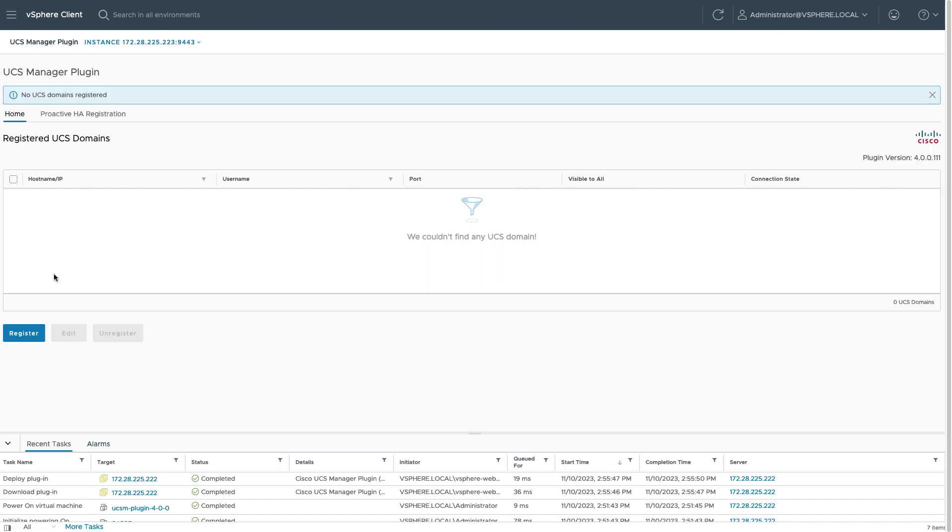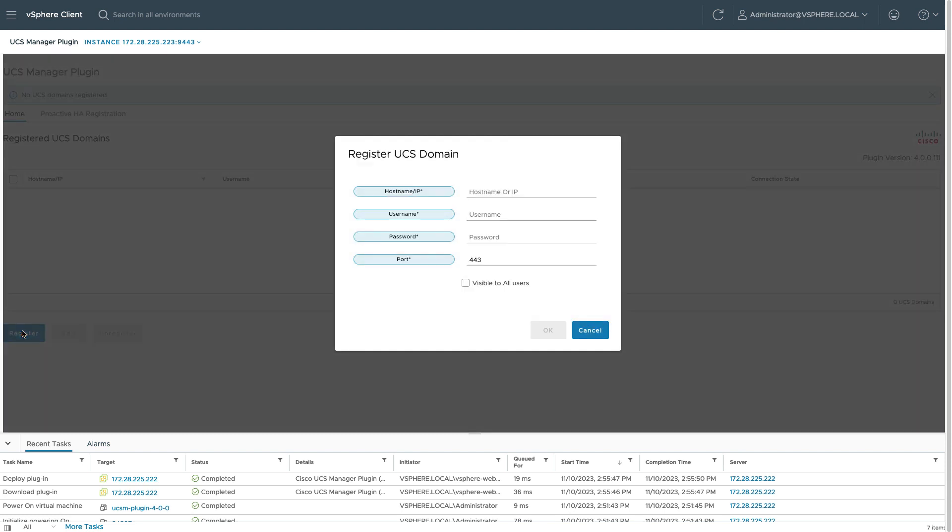Select that. This, again, is my remote plugin VM. I can go in at this point and register UCS domains. So I'll fill in UCS Manager domains for monitoring and configuration from within vSphere.